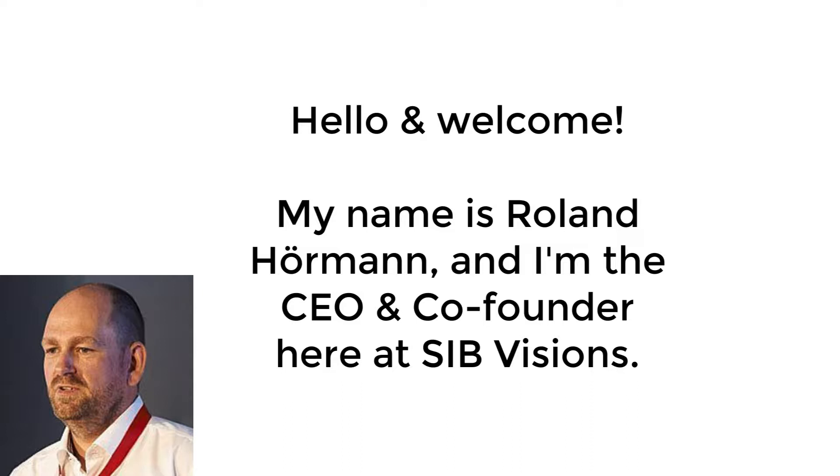If you have not installed VisionX, I recommend going back to our first video on how to install VisionX. If you have successfully installed VisionX, you are at the right place.